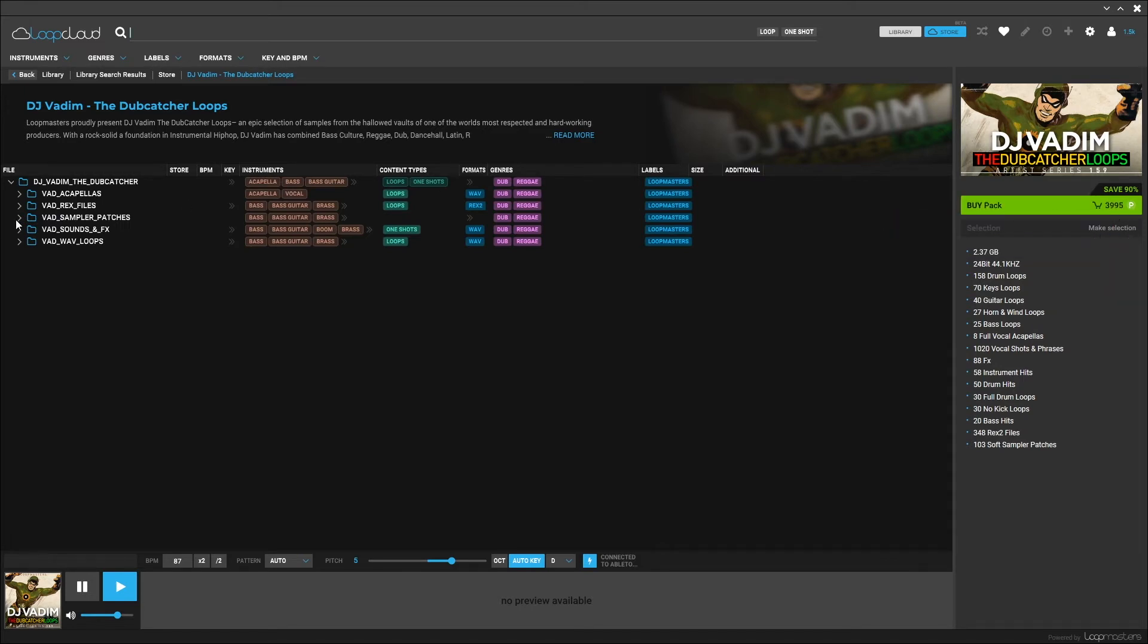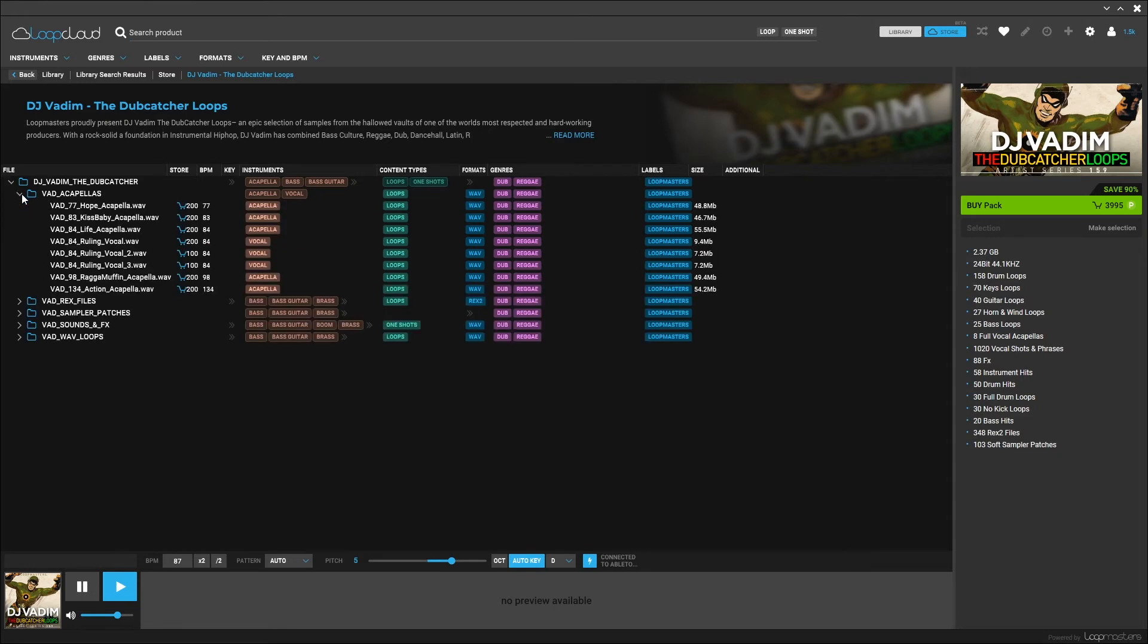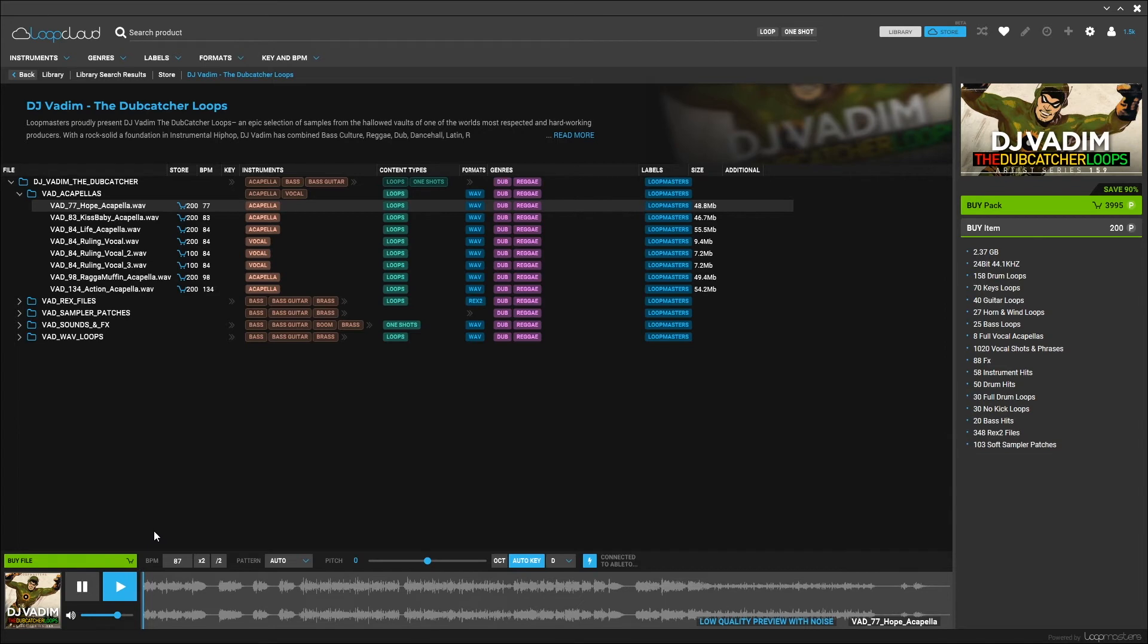Or I can actually get in and sample some of these loops by clicking the play button. And it's actually been time stretched to 87 because that's the tempo of the DAW.